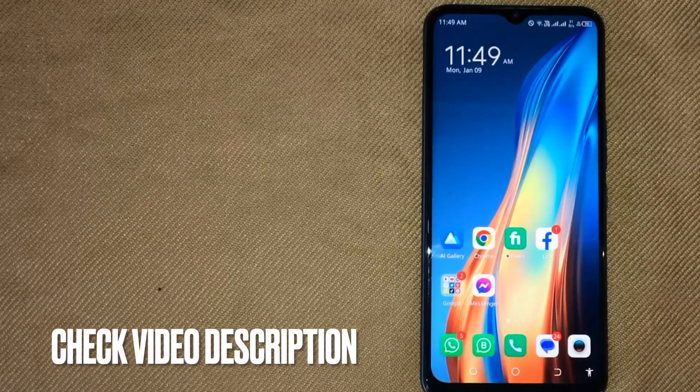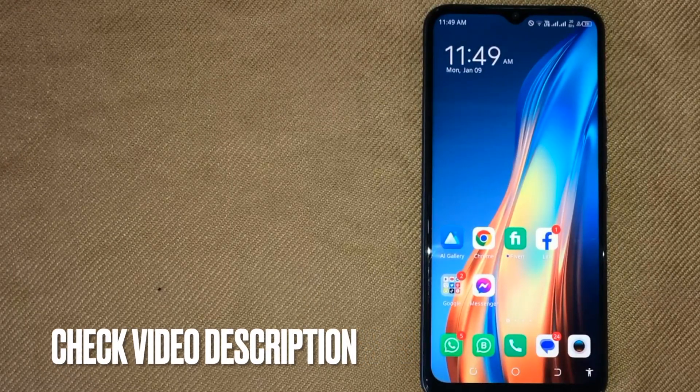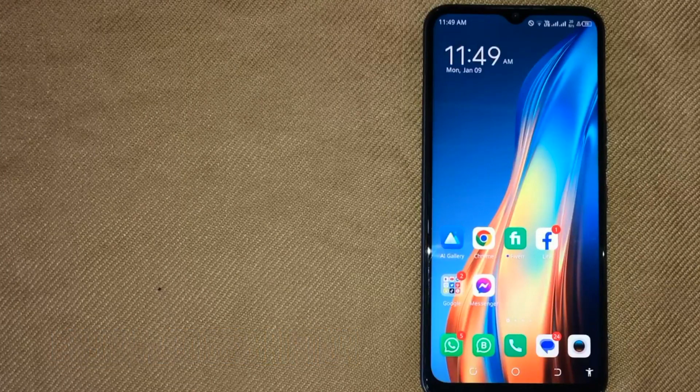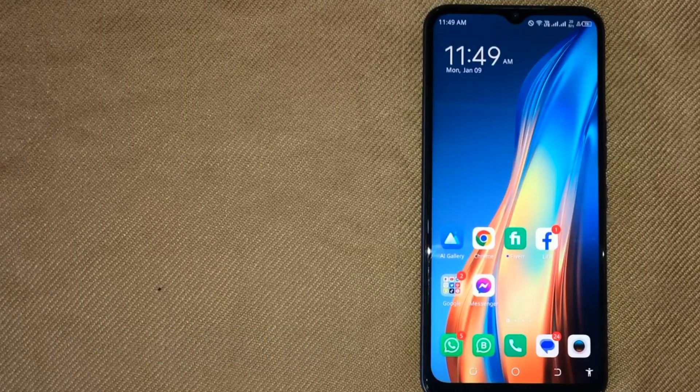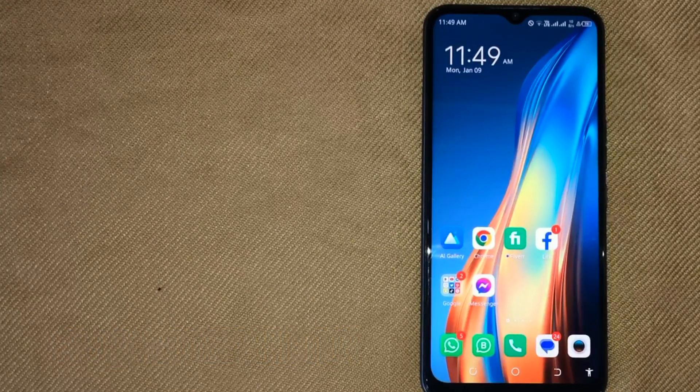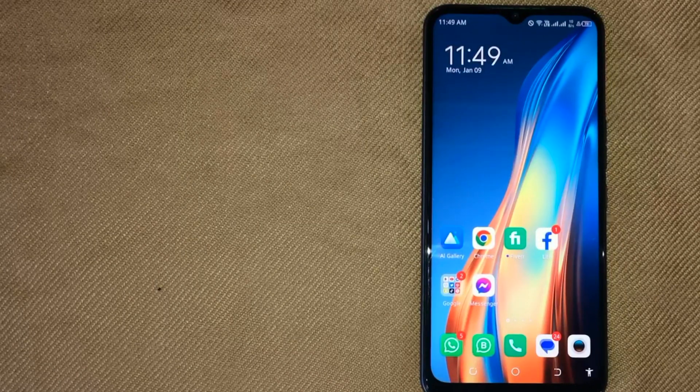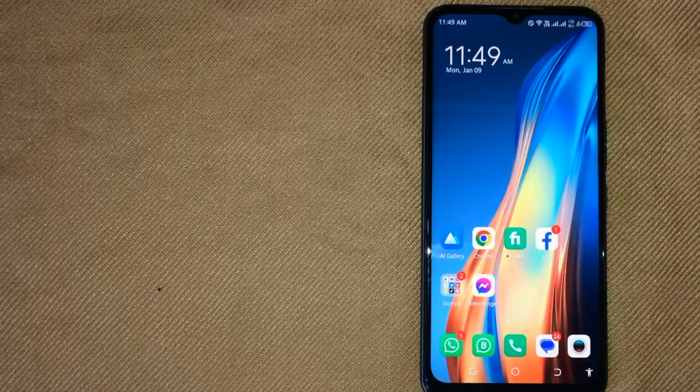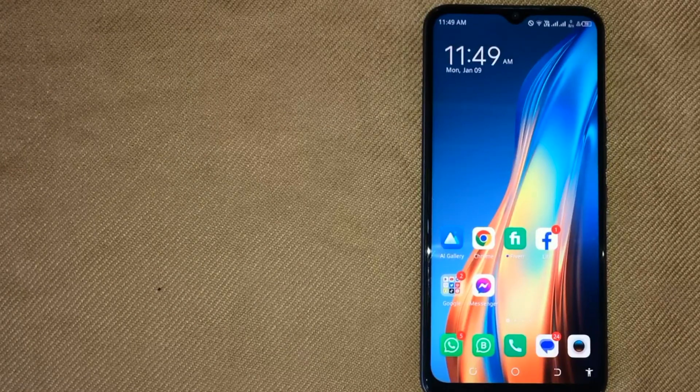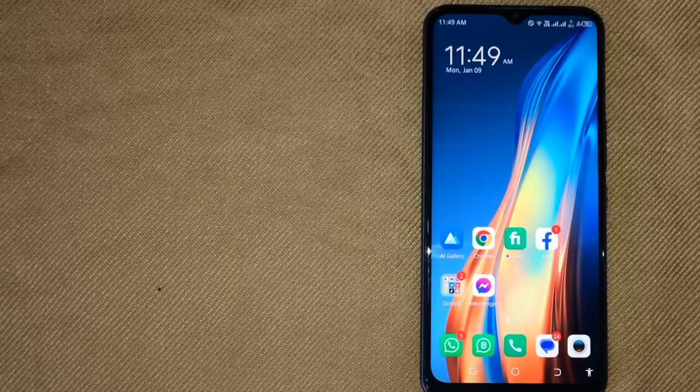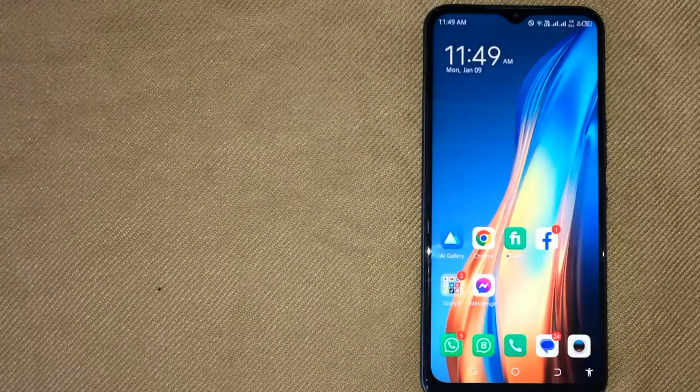So today I'm going to show you how to sign out Spotify on all devices. Check the video description, and I will try to leave written instructions. Signing out on all devices is quite simple and easy to do, and the process is the same for iOS and Android devices.